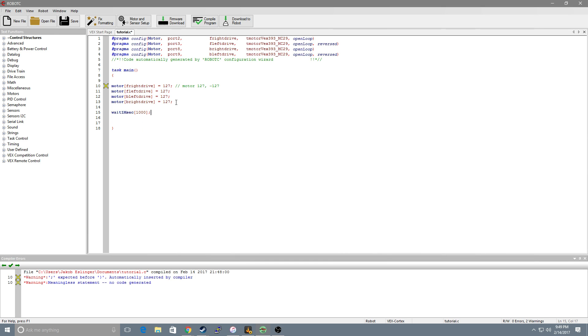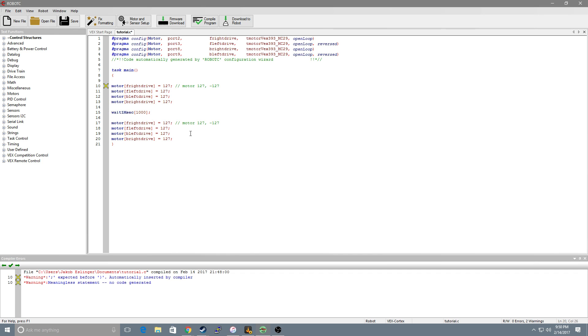So now after one second we want to set our motors equal to zero so our robot will stop. So I'm going to copy and paste this down here and I'm going to set all of them equal to zero.